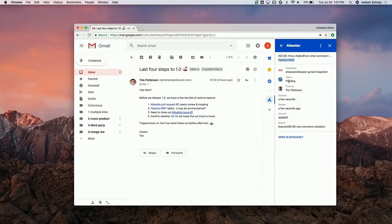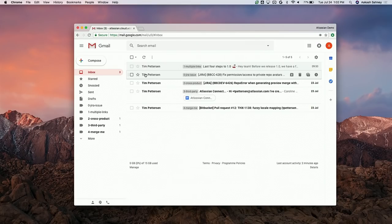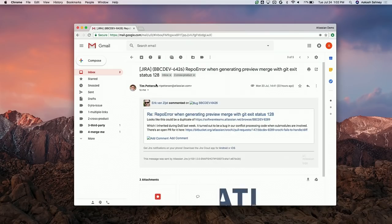We can come back and check those logs later. If we jump back, we can also see support for Bitbucket issues and another link to Jira as well. I want to jump onto another email quickly to show how this add-on helps users who are using both Jira and Bitbucket together.